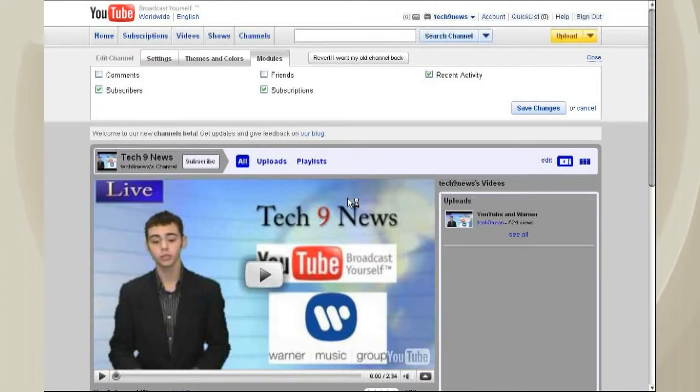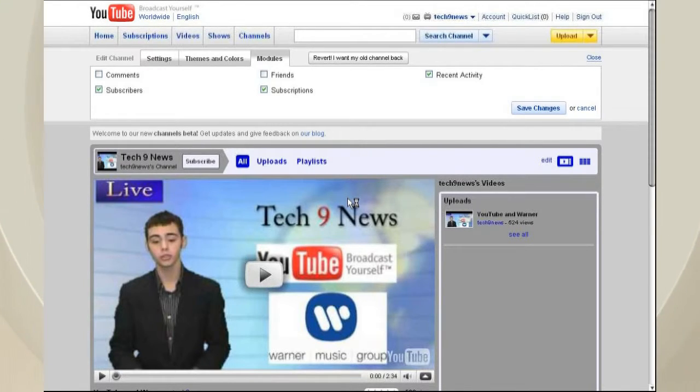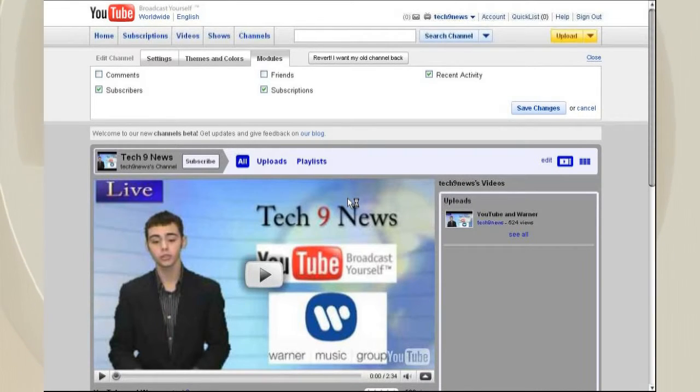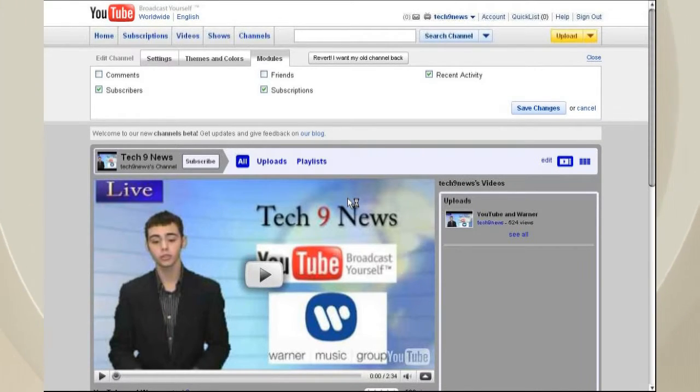So we are going to keep this in the old version, our Tech Week review account. That's in the new beta version, because we like the way that looks. So we hope this tutorial showed you how to do this.